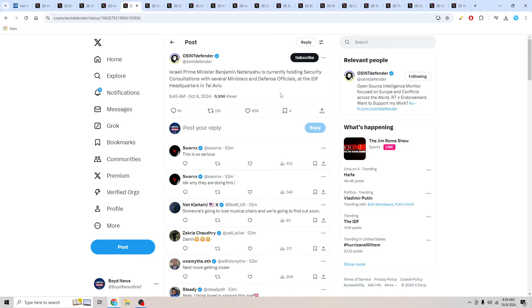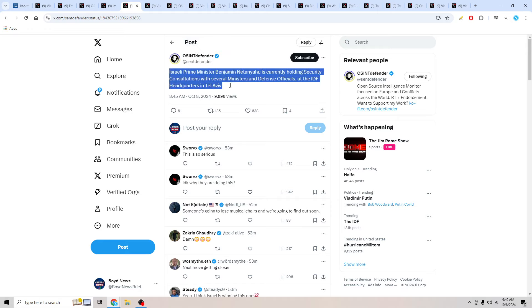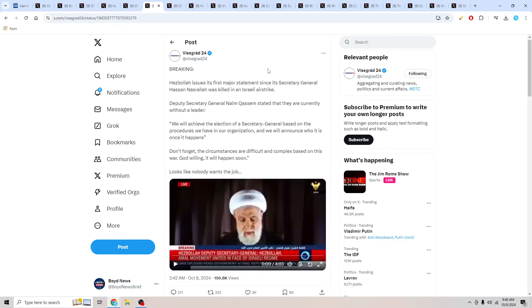Israeli Prime Minister Benjamin Netanyahu is currently holding security consultations with several ministers and defense officials at the IDF headquarters in Tel Aviv. So this just came out this morning. They've definitely been doing a lot of this recently. I know there's been lots of attacks happening inside of Israel over the last couple days. So that's probably why, as I'm going to be reporting to you guys here in just a moment, that Haifa came under a pretty heavy attack once again.